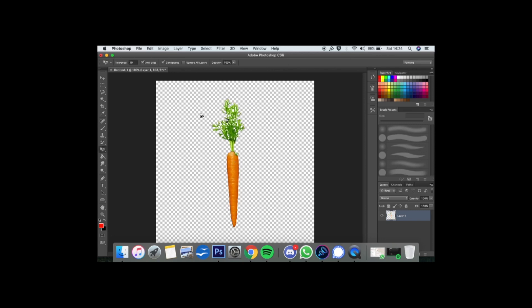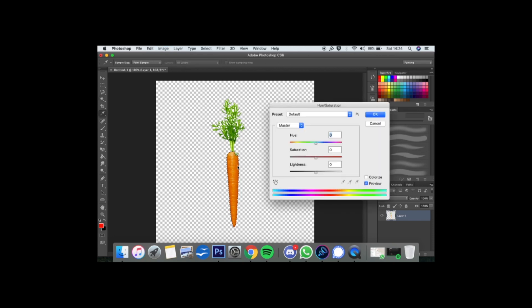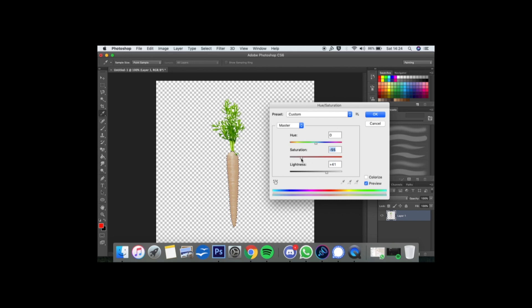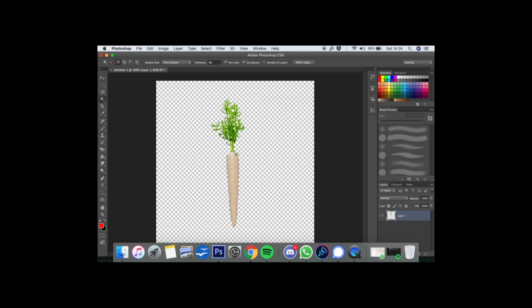Now, as we all know, parsnips are a lot paler than carrots. So we'll just select the main body here with the magic wand. That's good. And what we're going to do is desaturate the body and make it a little bit lighter. Now this is a bit of a delicate balance. I personally, I'm trying to make a parsnip that was grown in 6.8 pH soil. But you may want a lighter or darker one.